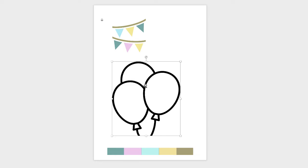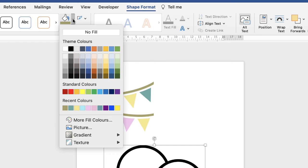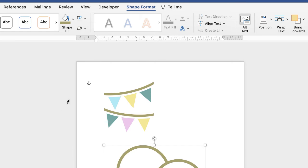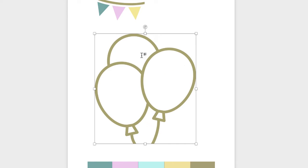If you click on the balloon icon you'll notice that Word won't select each individual balloon, so we've got to do a little bit of work. The outline of these balloons will remain the same on each balloon, so you can go up to Shape Fill, select the colour of your choice, and it will change the outline of each balloon.